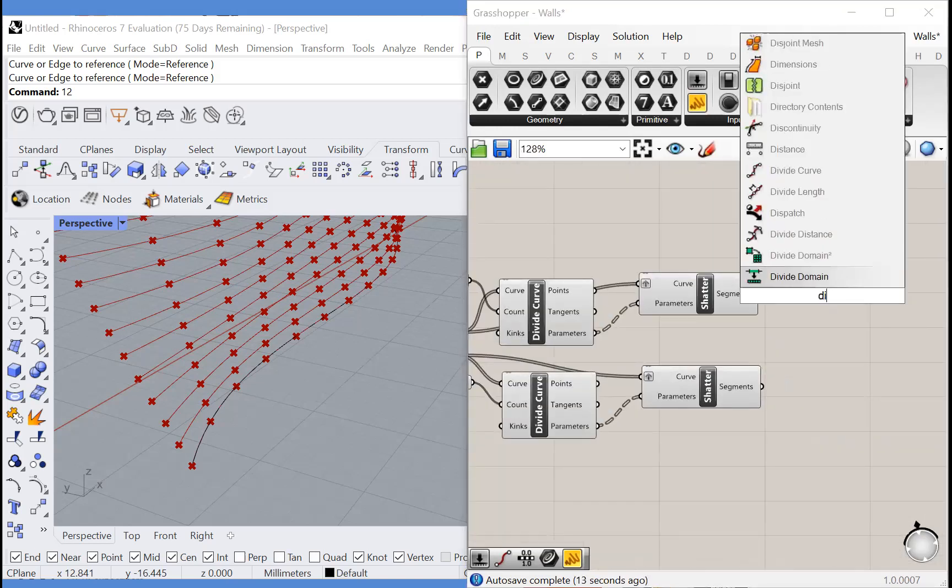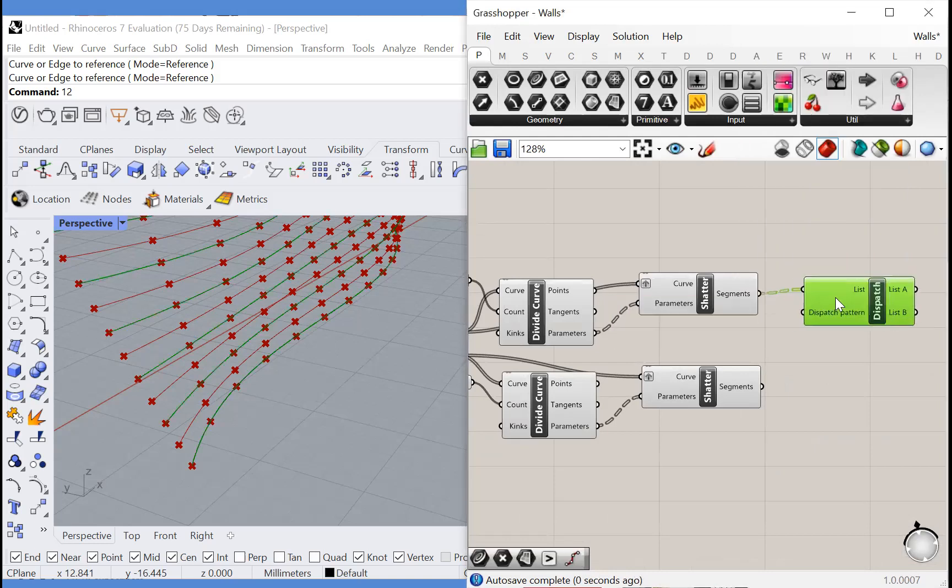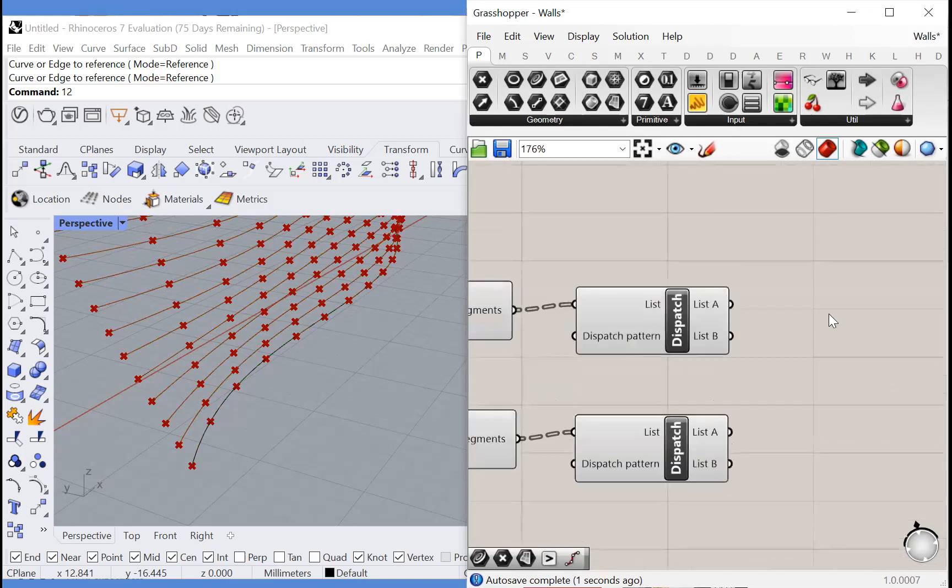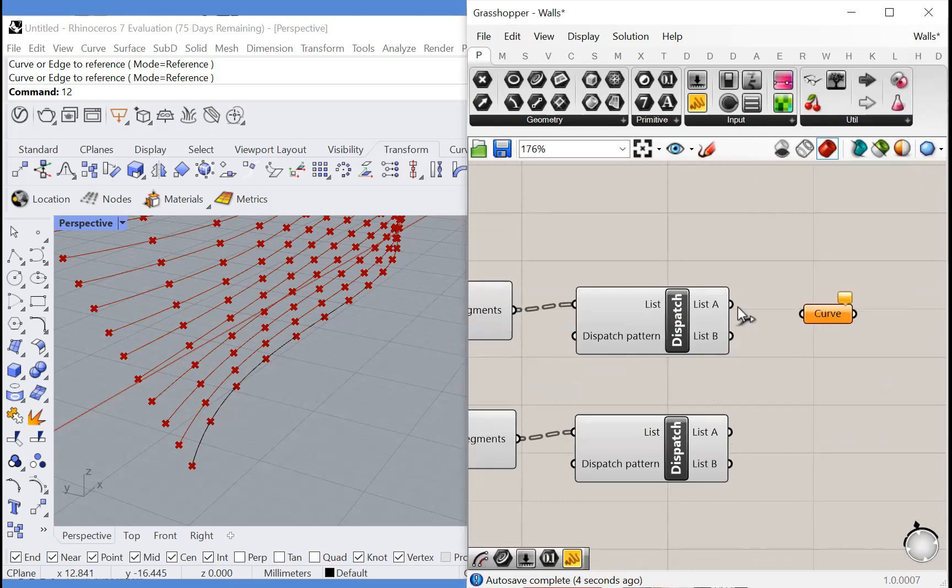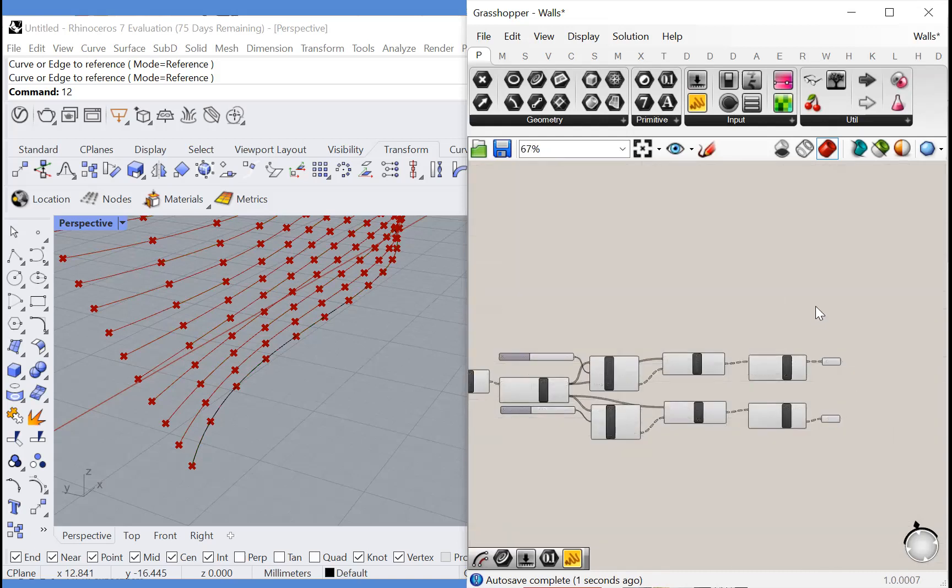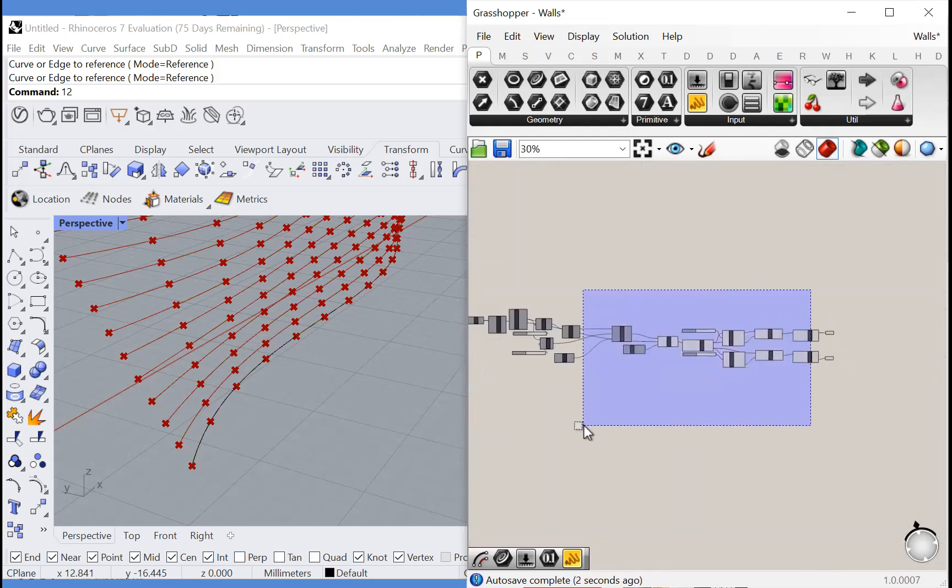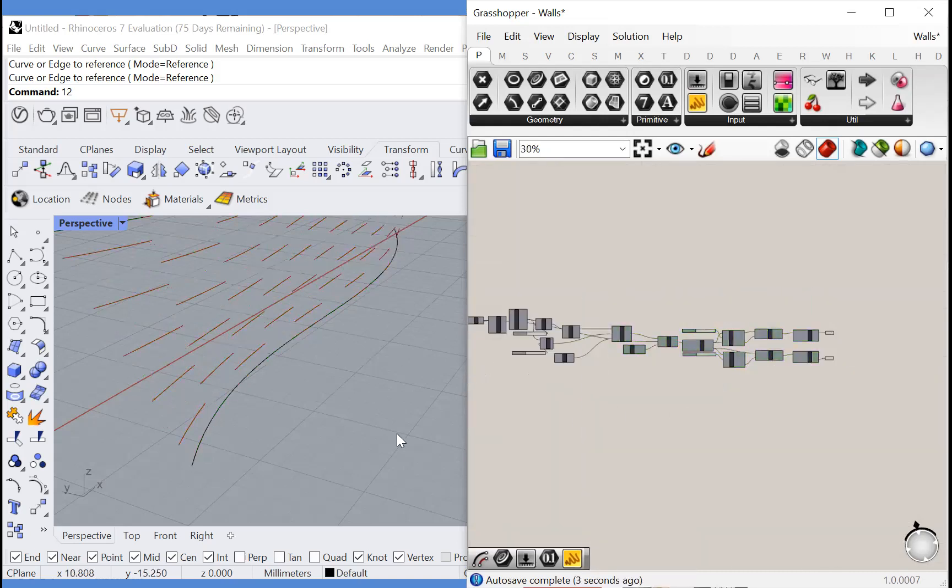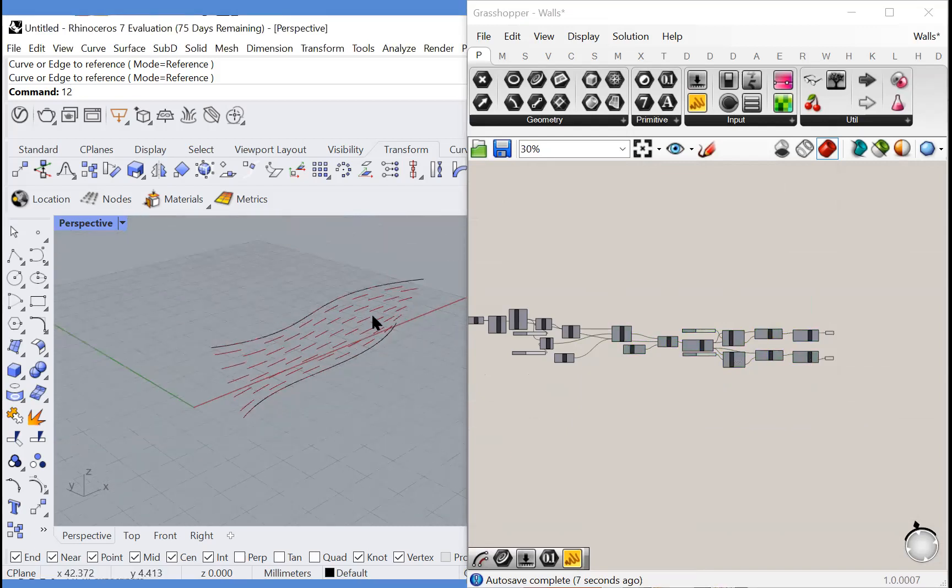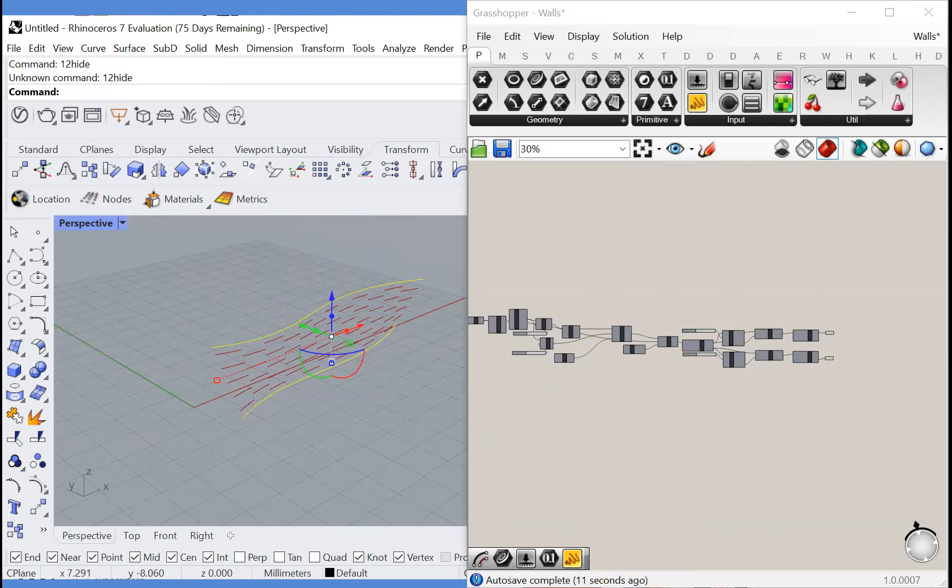We're going to perform another dispatch on these two lists and we'll only take opposite results from each of these dispatches and you will see the result. Great. Now we have our brick pattern. Let's hide our initial Rhino curves so we can see the full extents of it.